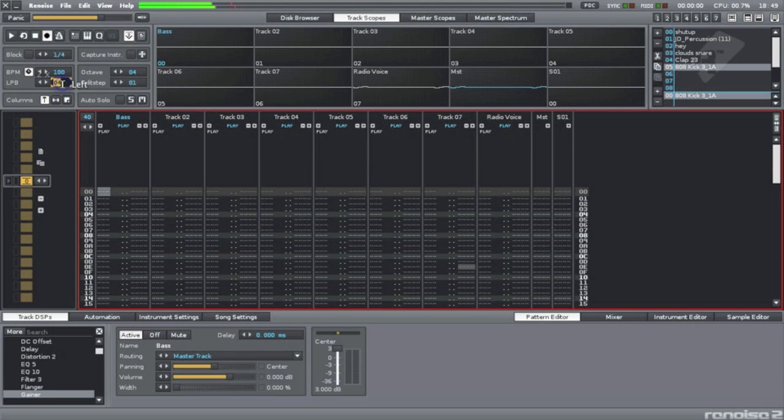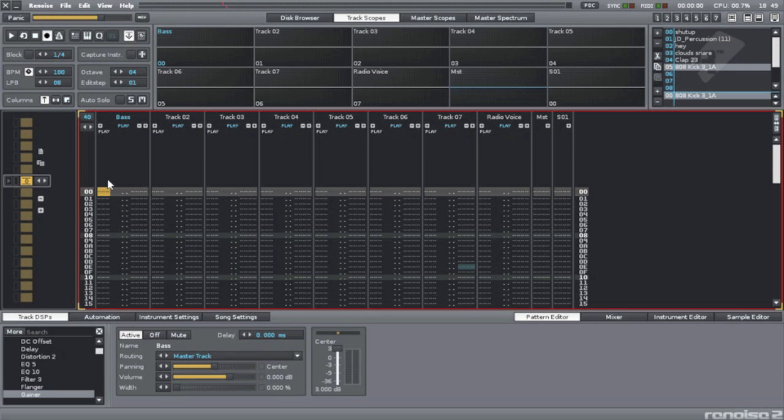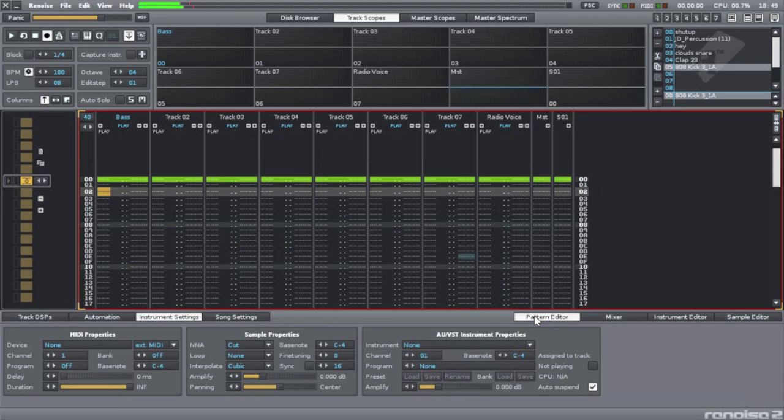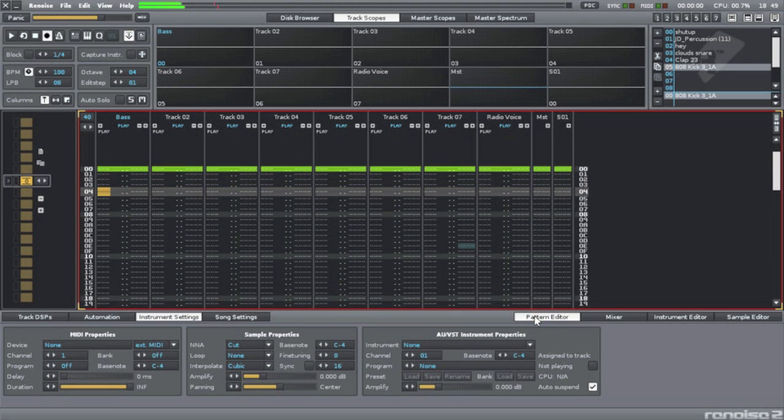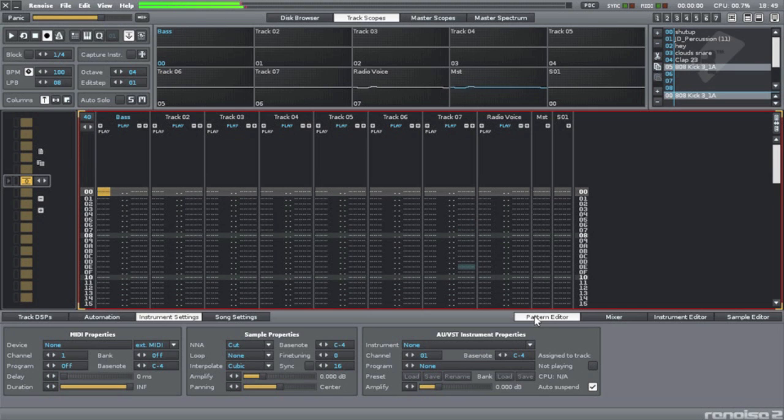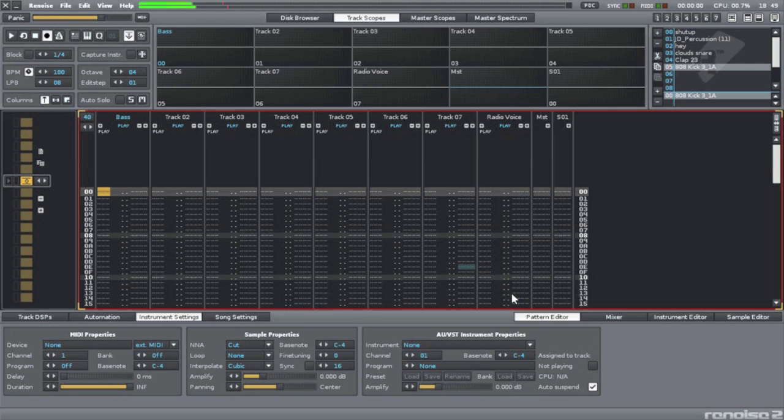Next thing I want to do is I want to get more lines per beat. So each of these is a line - one, two, three, four, and so on. So the more lines per beat we have, the more notes we can stick in them. So I'm going to drop the bass on a few of these lines, see if I can get something going here.